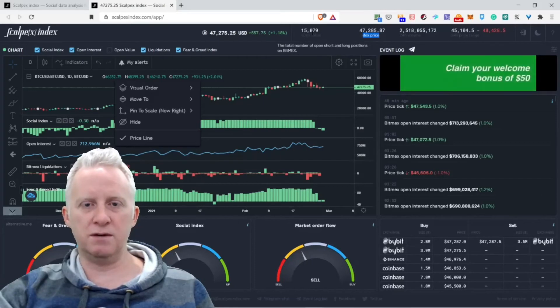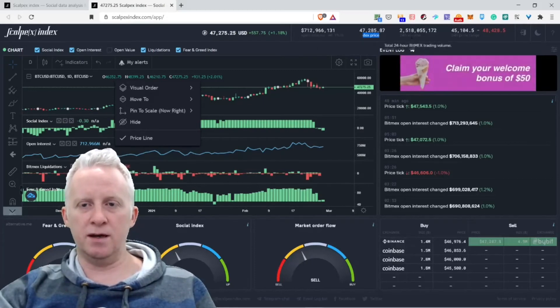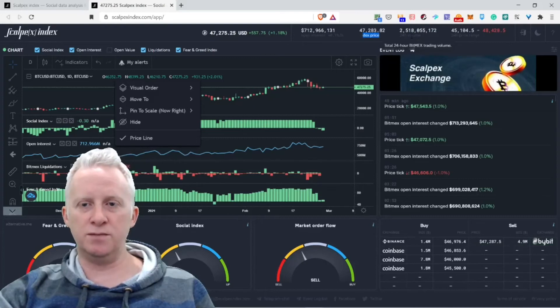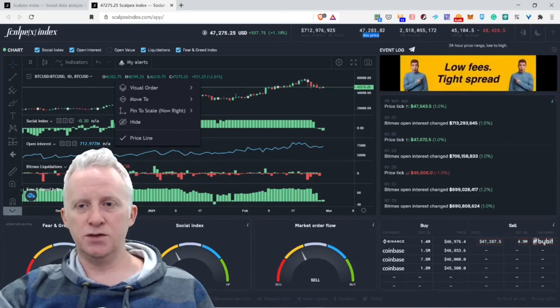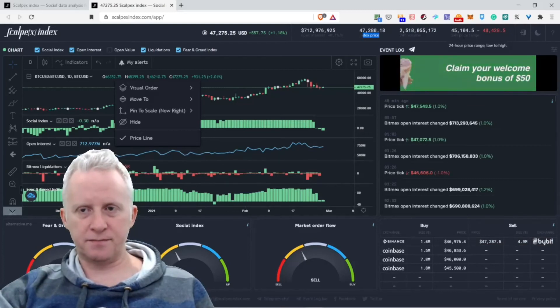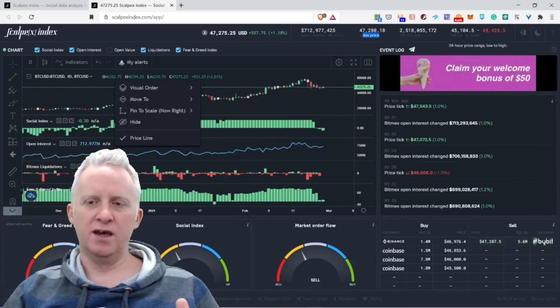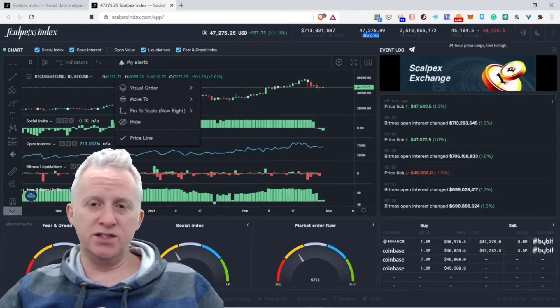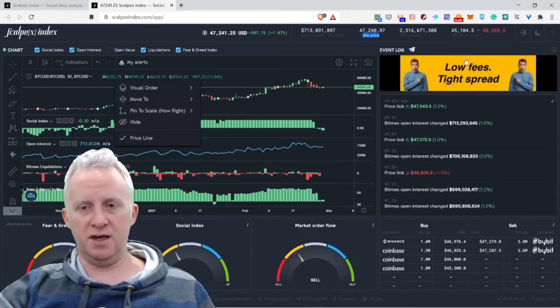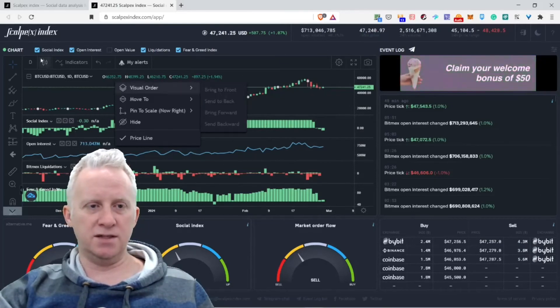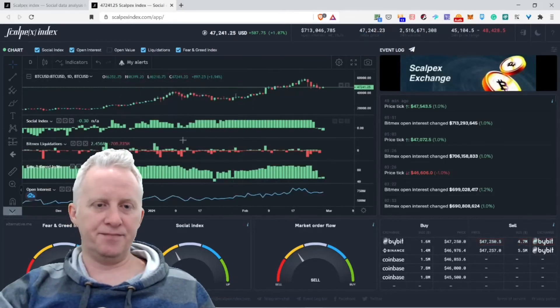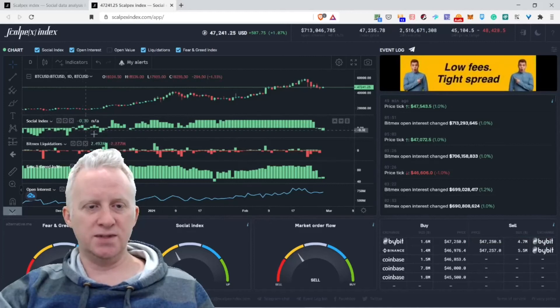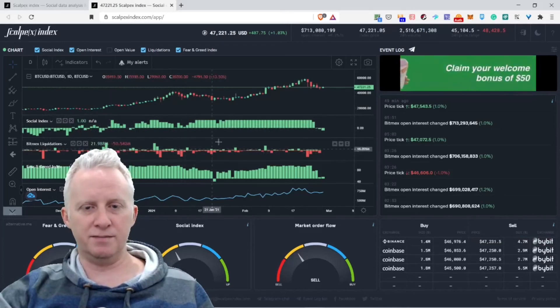This is the total number of open short and long positions on Bitmex. The 24-hour Bitmex trading volume: 2.5 billion dollars. The 24-hour spread range, low and high, so the price varied about 3,000 in the 24-hour range. With all of these utilities, you can always make money. Now we have the social index, so you see the graphics when people sell and buy.